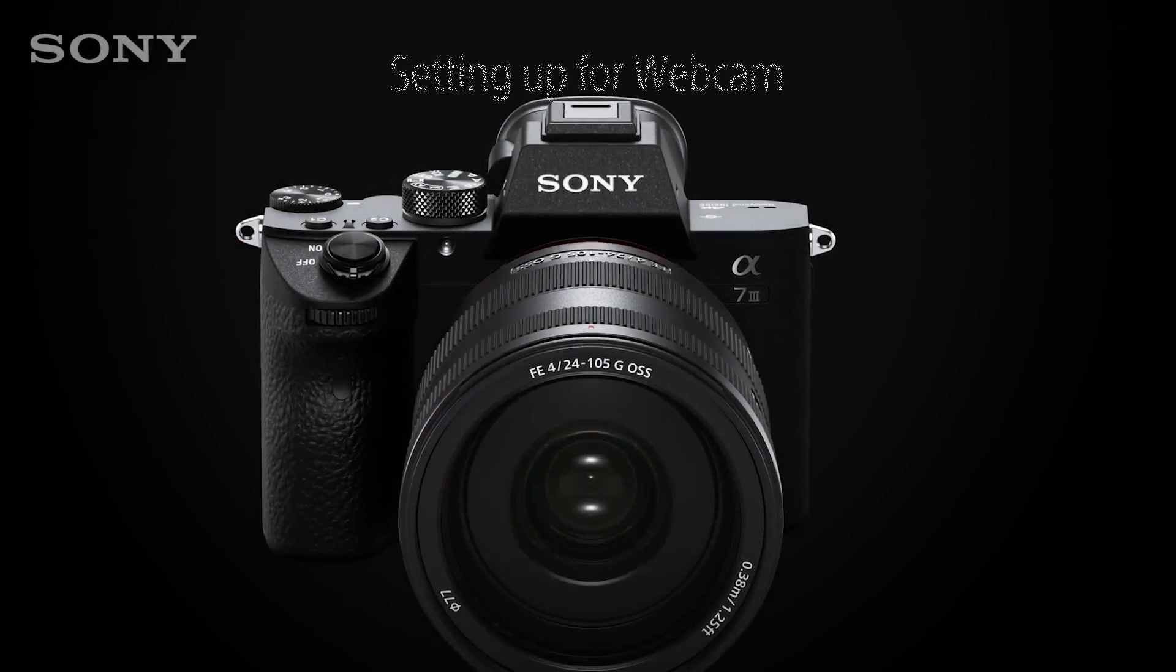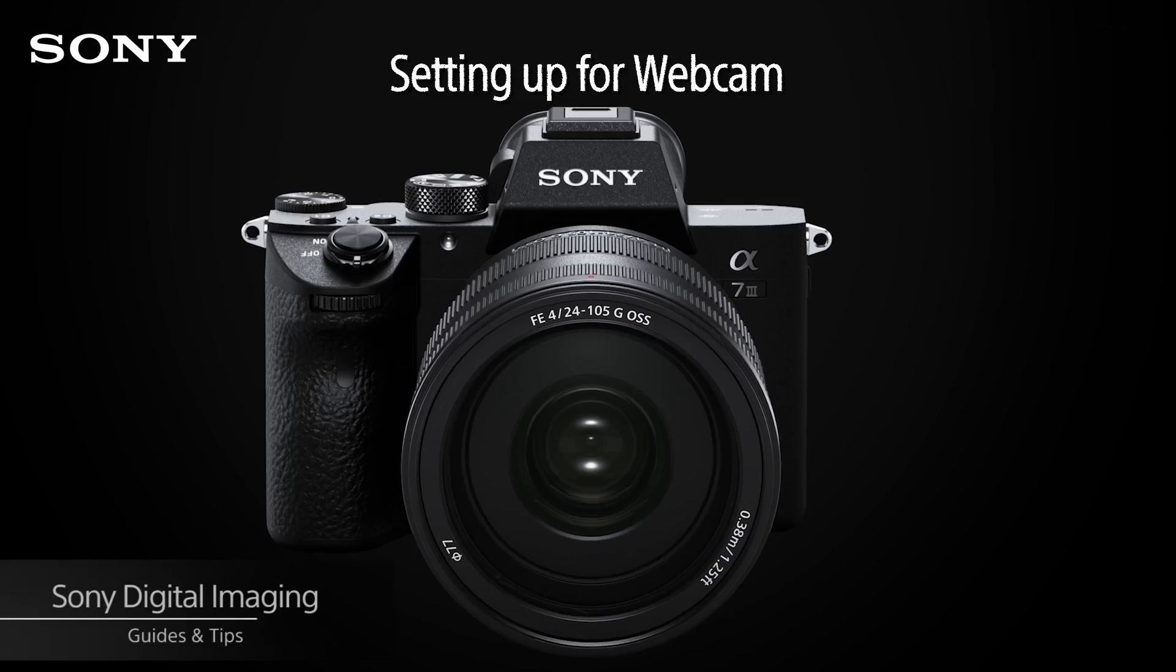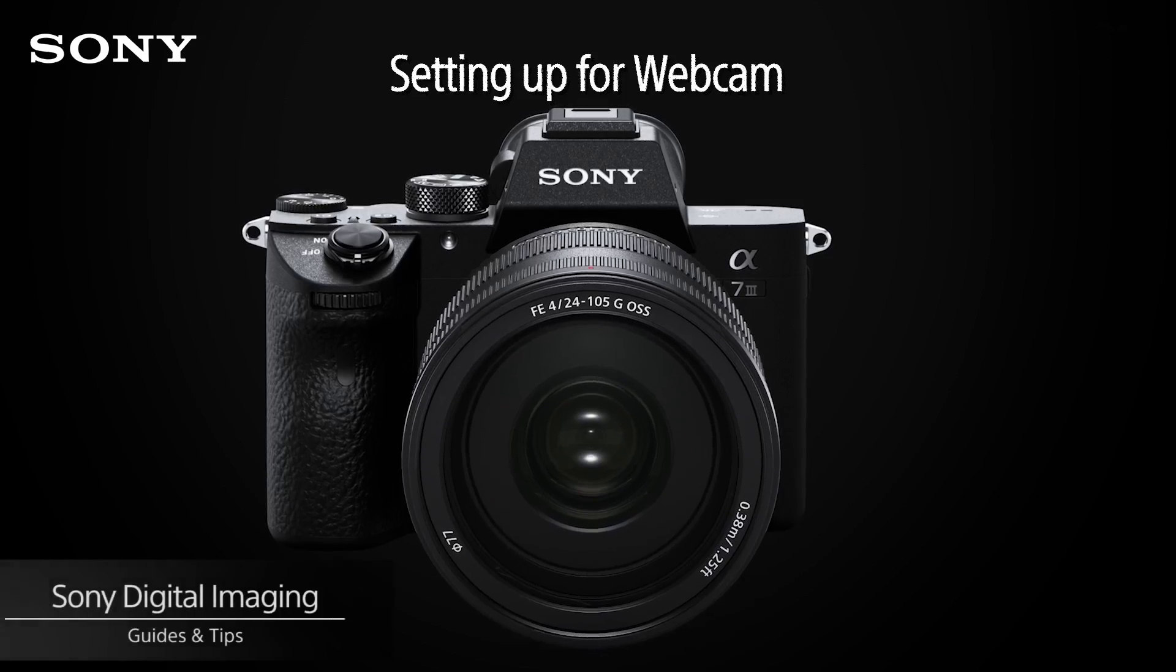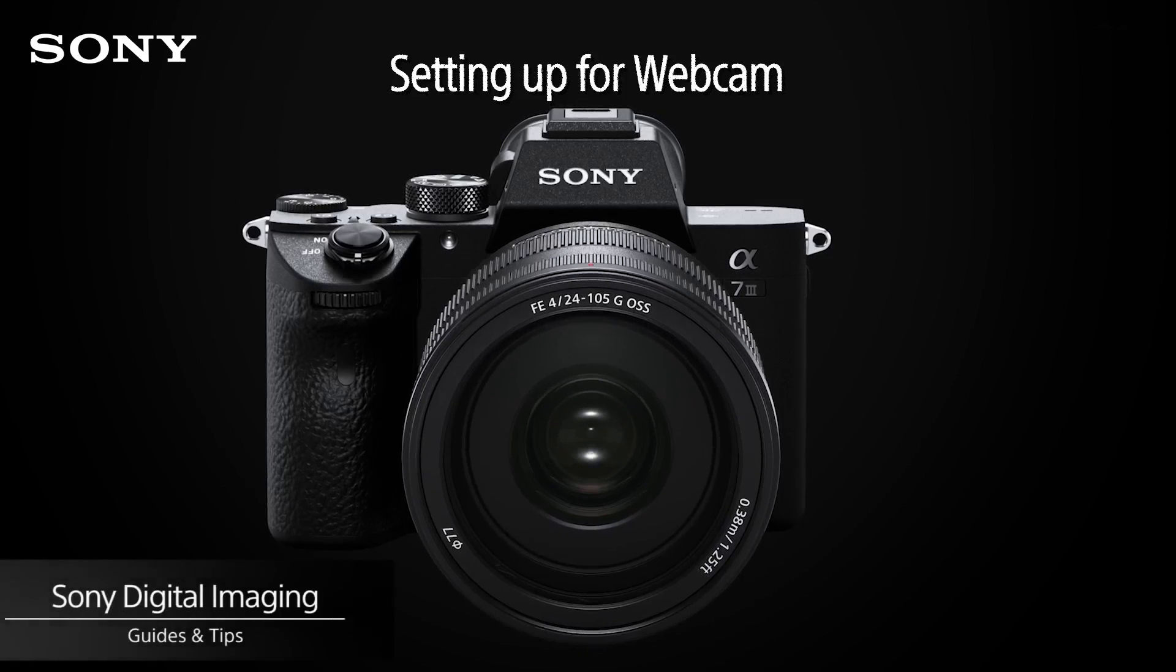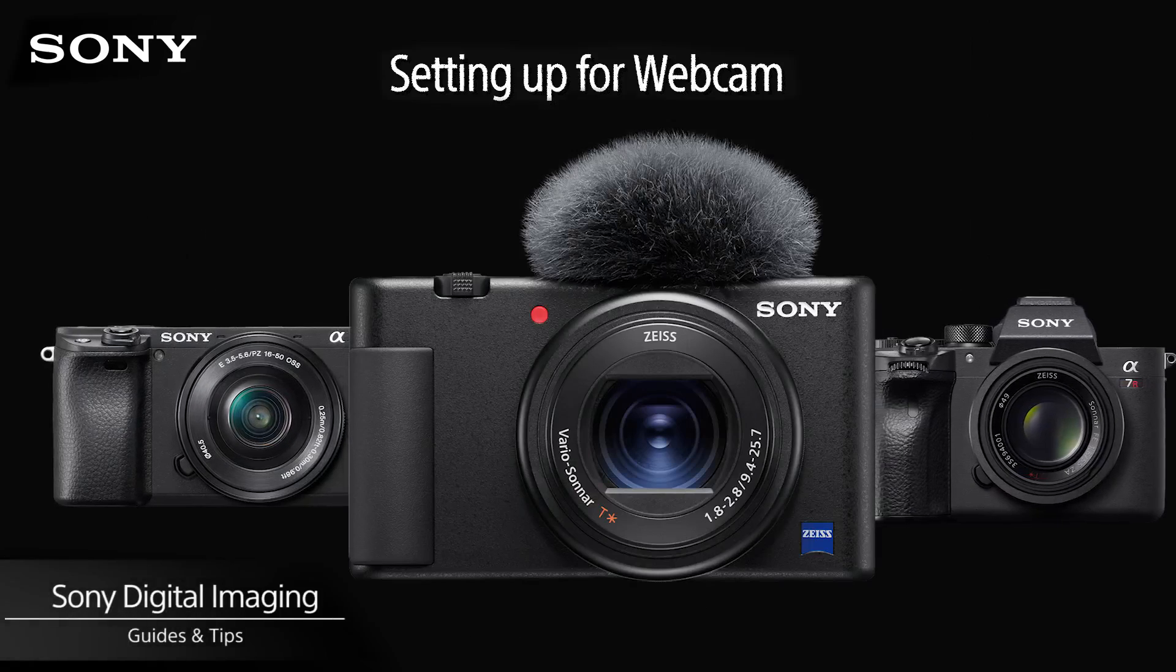Hello and welcome to another episode. In this episode we'll look at how to set up your compatible Sony camera as a webcam using Imaging Edge webcam.